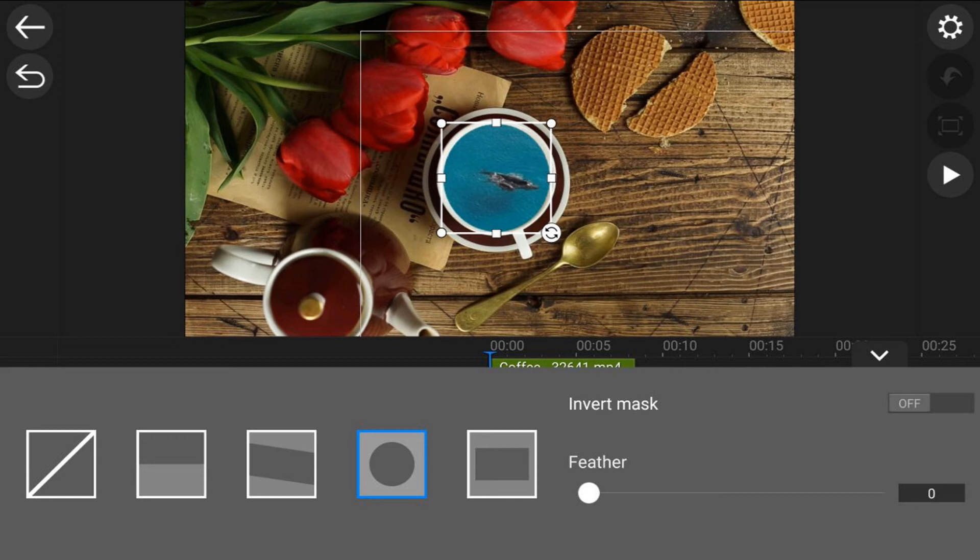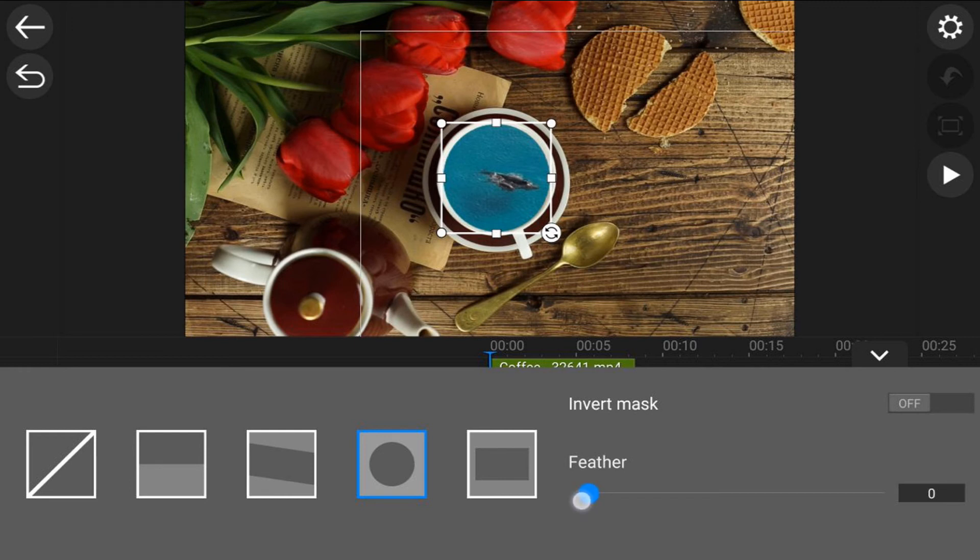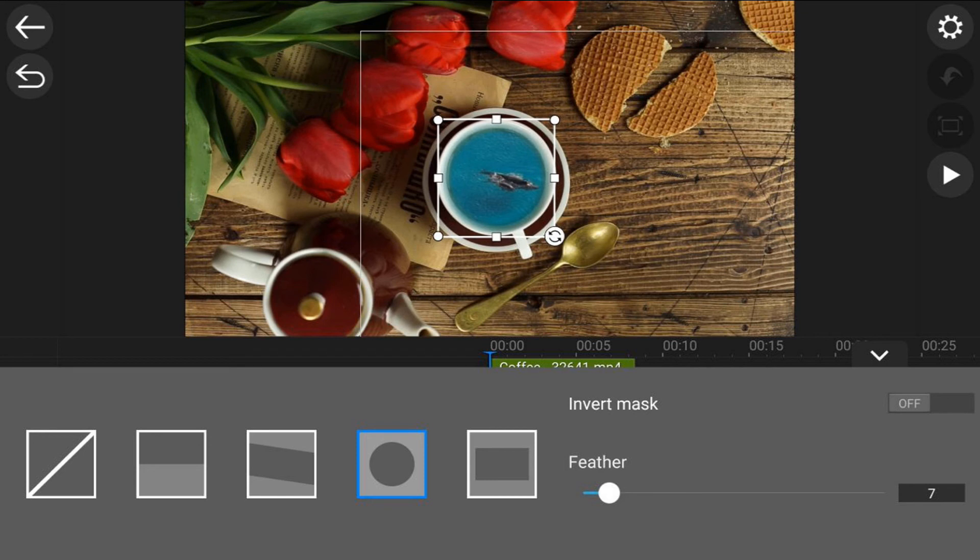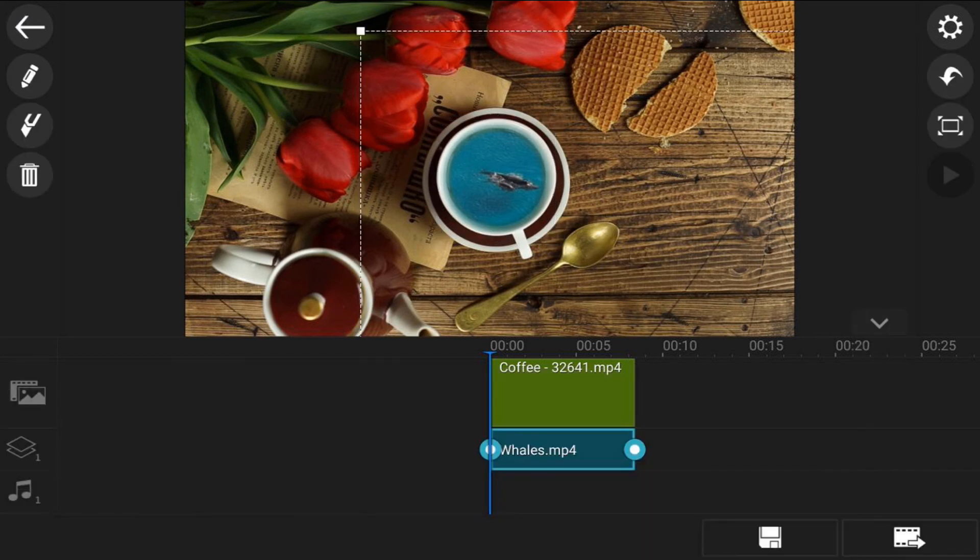So next thing I want to do is feather this mask so that the edges aren't as sharp and it looks more realistic, like it's really in the cup. I'm going to put my finger over the little feather icon and drag this out. Say seven looks pretty good. And then if you don't like the feathering, if you want to make it a little bit larger, you still can do that. I think that looks pretty good right there, so I'm going to tap on back.